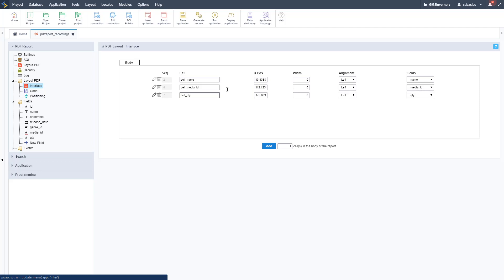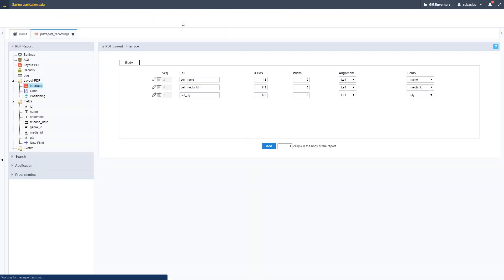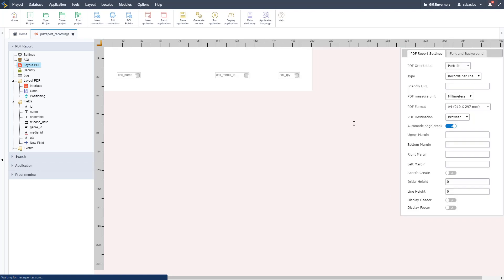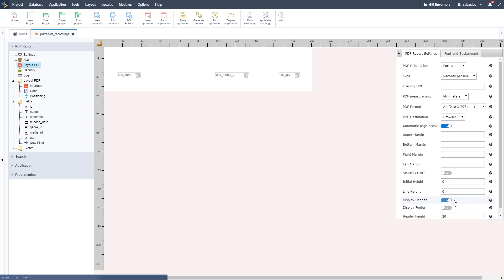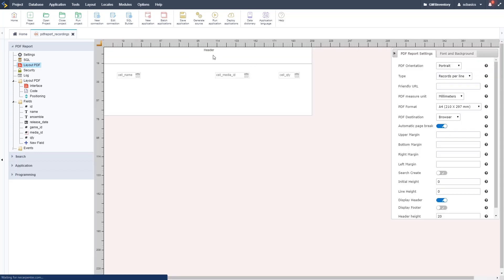We can see the X positioning for those cells — this is just the body, showing the width assigned to each. Let's clean up the X positions to be nice clean numbers without decimals so we can copy them easily. The width and alignment are attached to those fields. Let's hit Save, then add a header section. Go back to Layout PDF and on the left menu we can add a header.